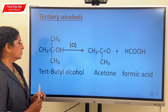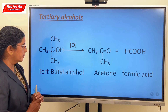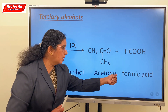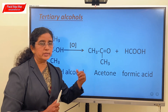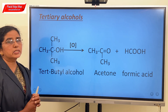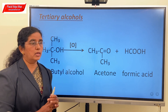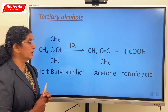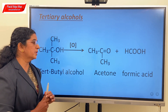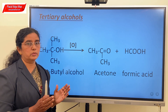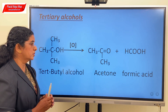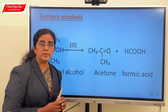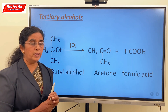Tertiary alcohols on oxidation will first give ketones and also form carboxylic acid. Usually, tertiary alcohols are not easily oxidized. Only under drastic conditions, at elevated temperatures, carbon-carbon bonds break, and as a result you will be getting a mixture of organic compounds, and acids are formed. Further oxidation will give acids with a lesser number of carbon atoms.